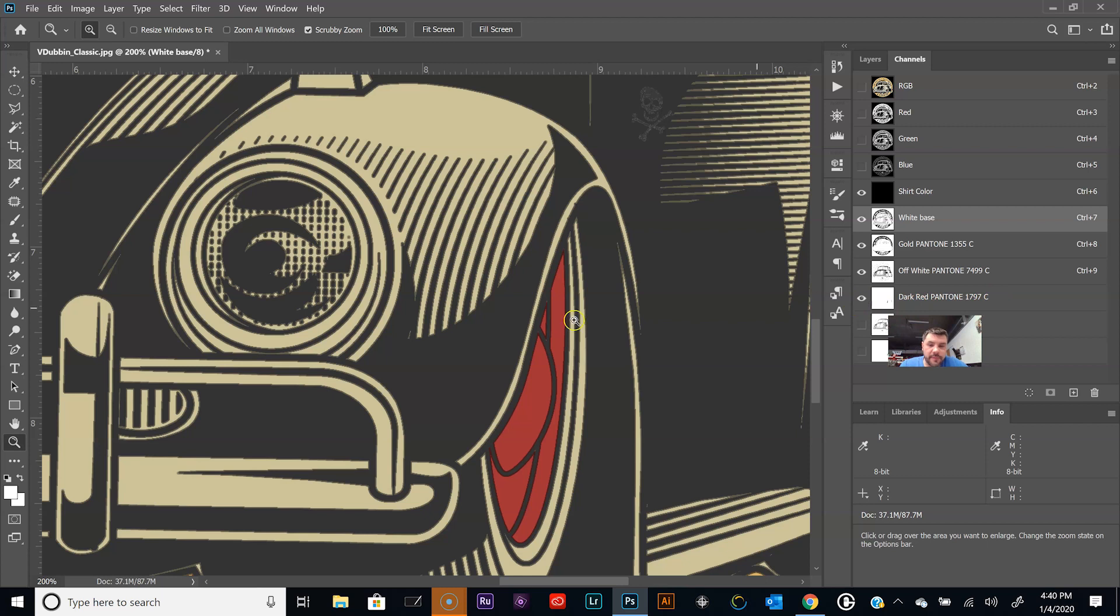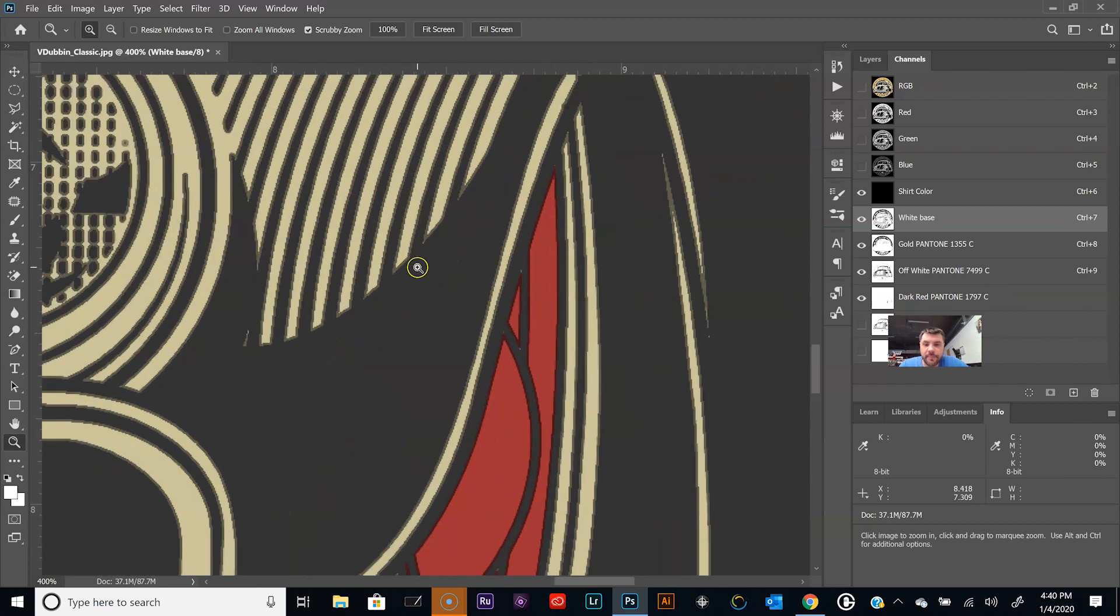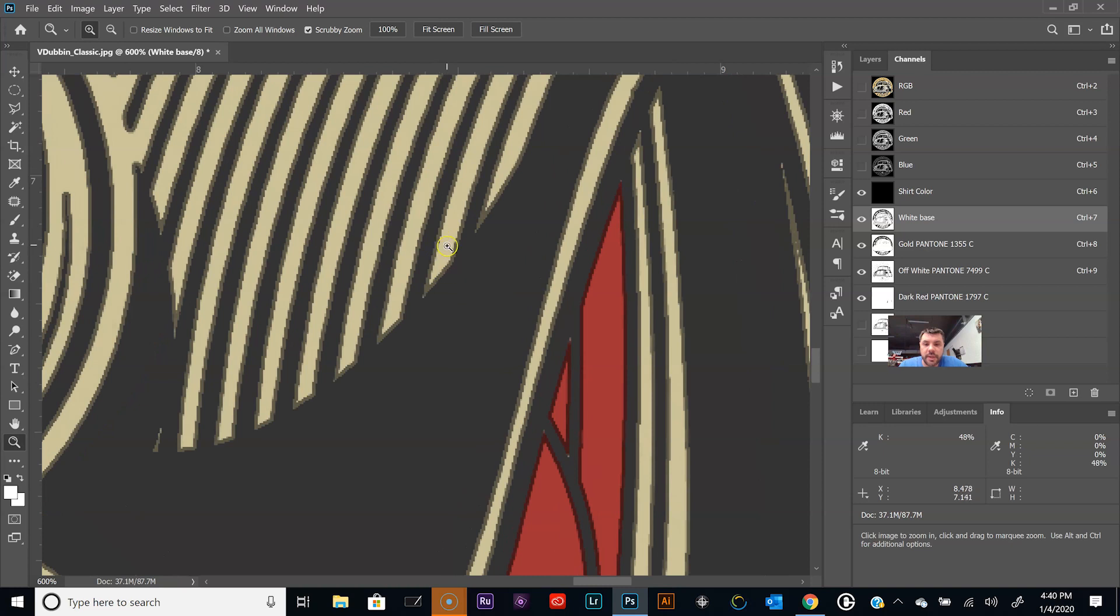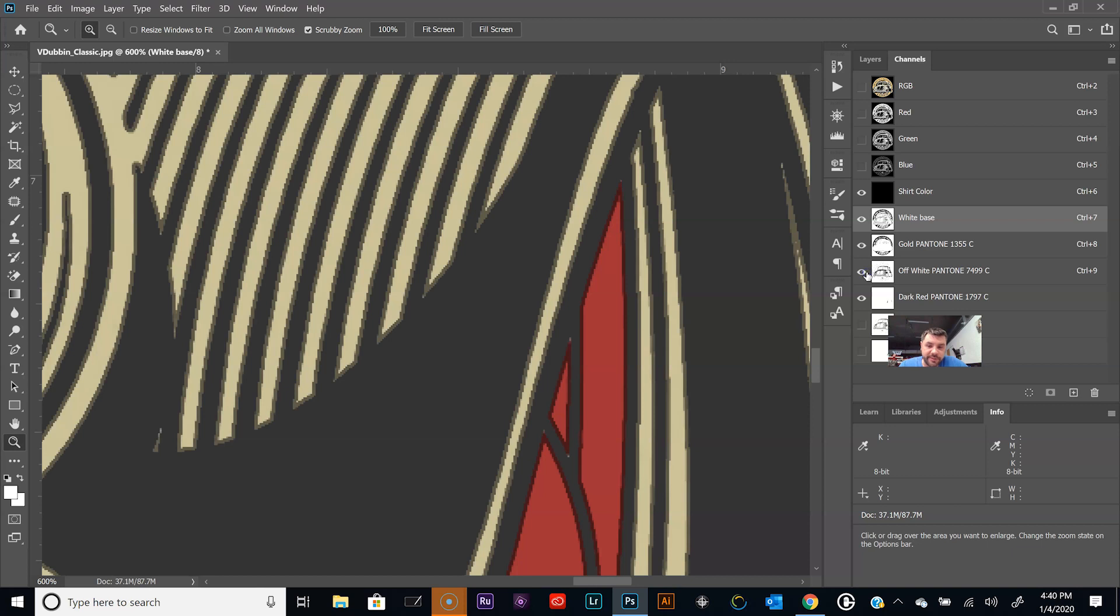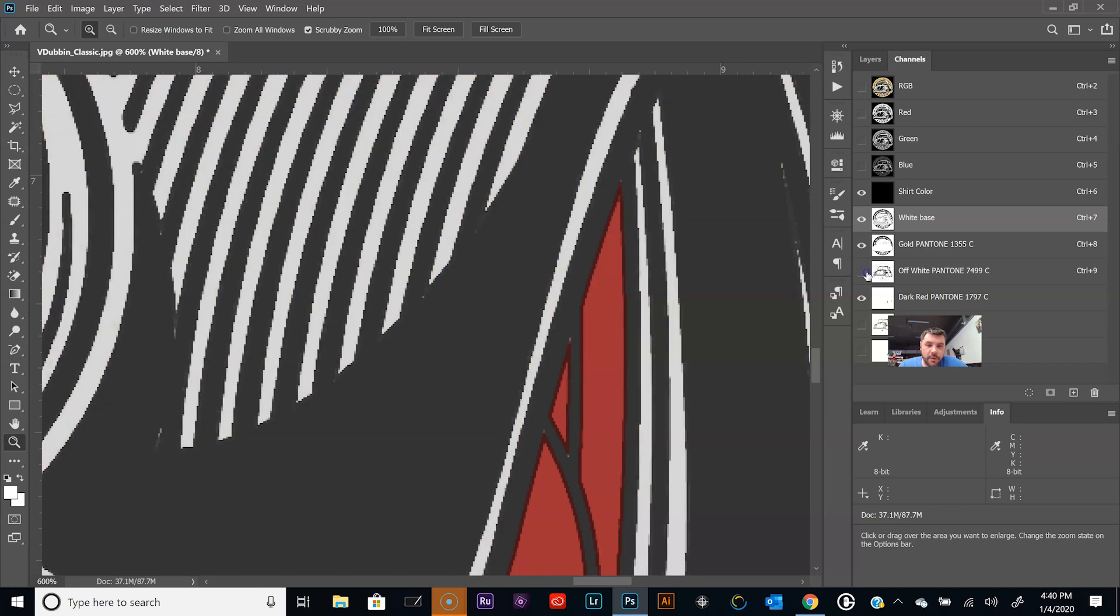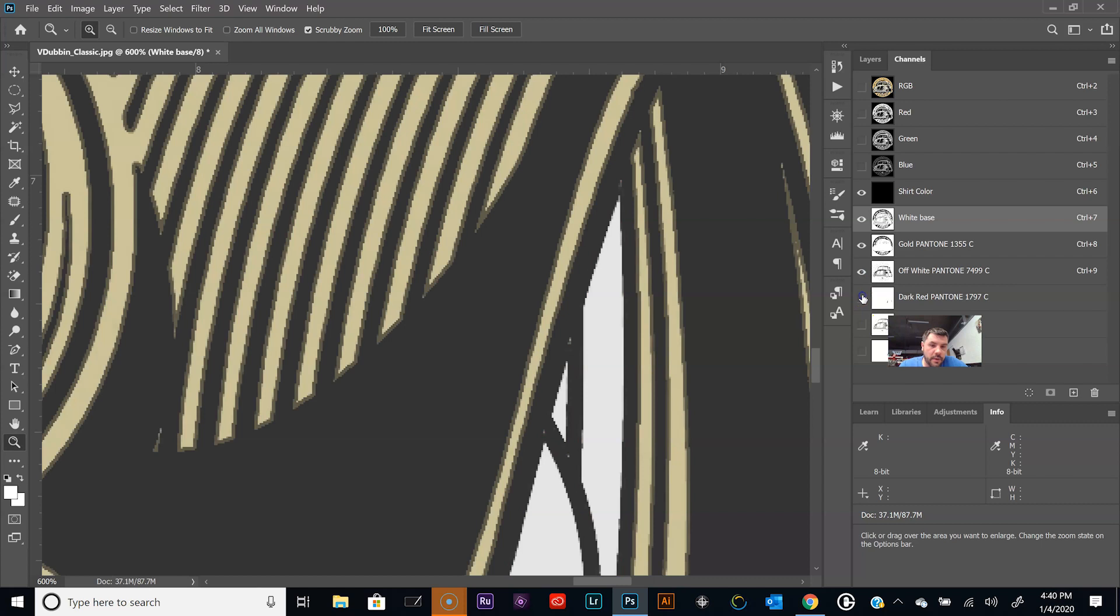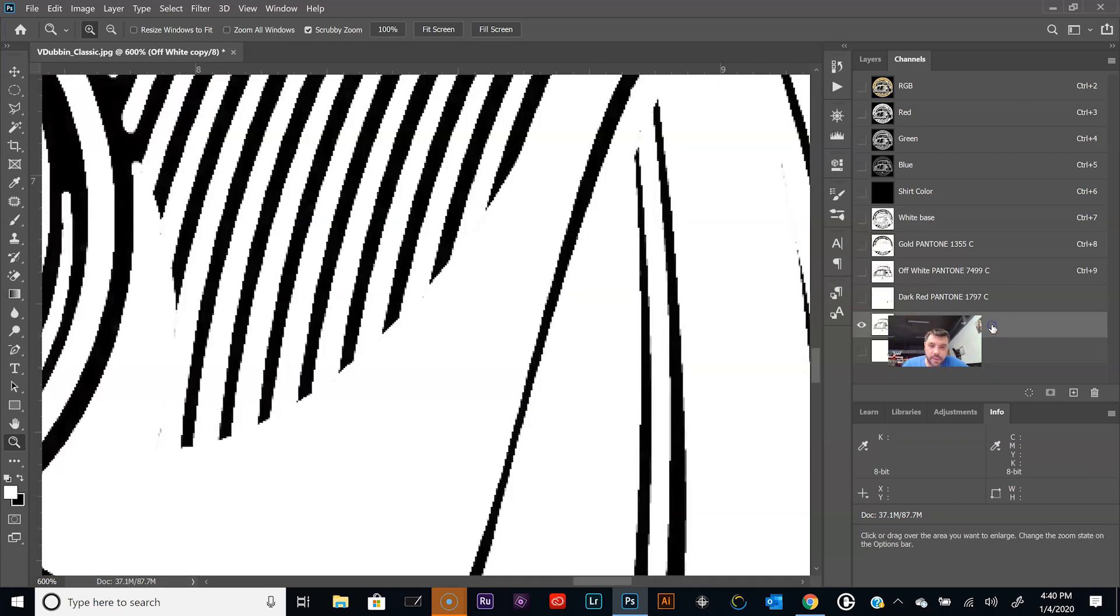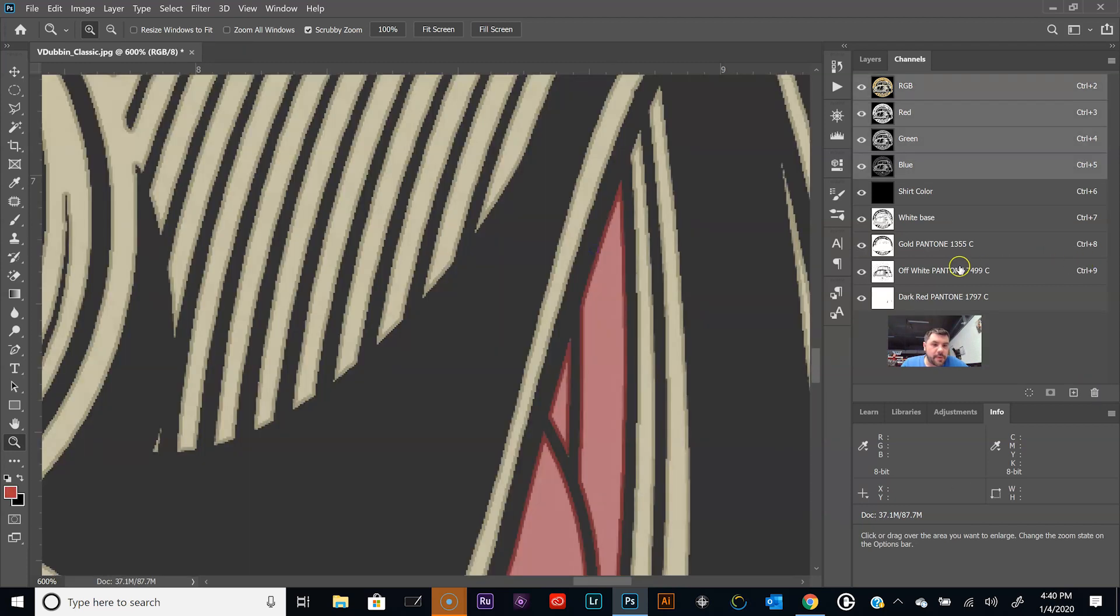So now we have a white underbase and we've choked the white underbase so that each color that prints on top will fall off of the white underbase. We don't have to worry about the white underbase showing. Make that visible and zoom in there right.